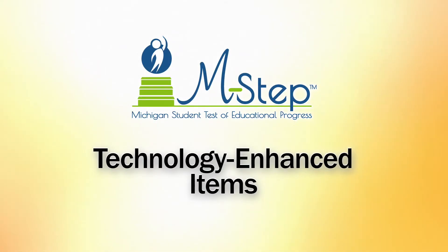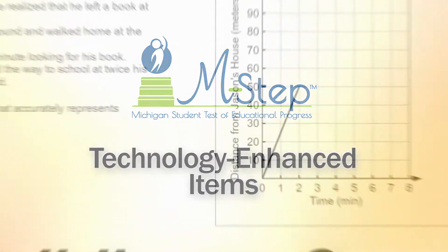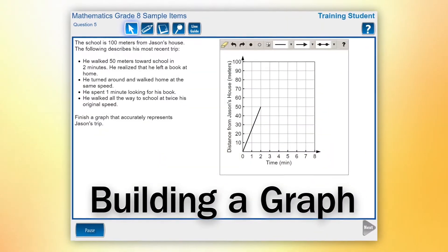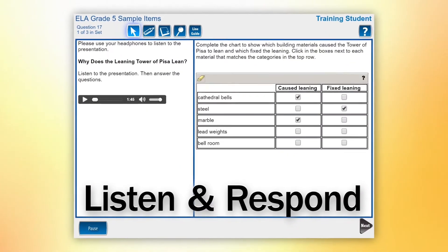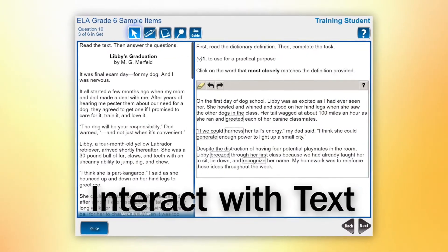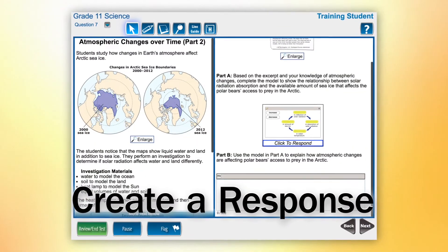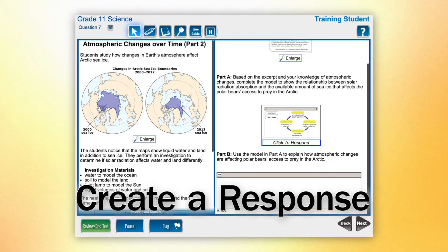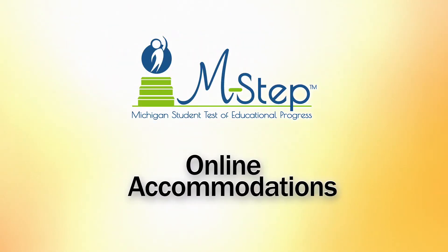The testing includes interactive, technology-enhanced items, such as building a graph, listening to audio and responding, interacting with text to create a response, and additional items to provide an engaging experience.